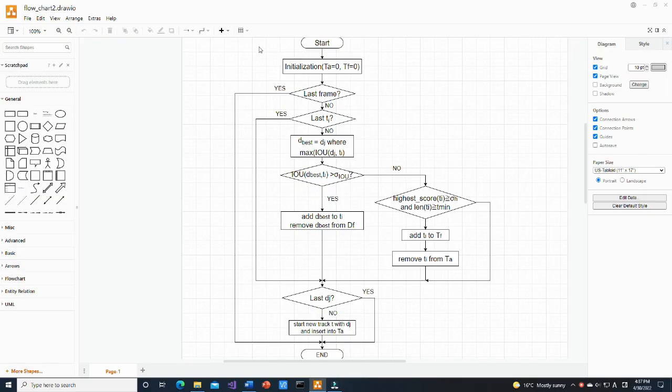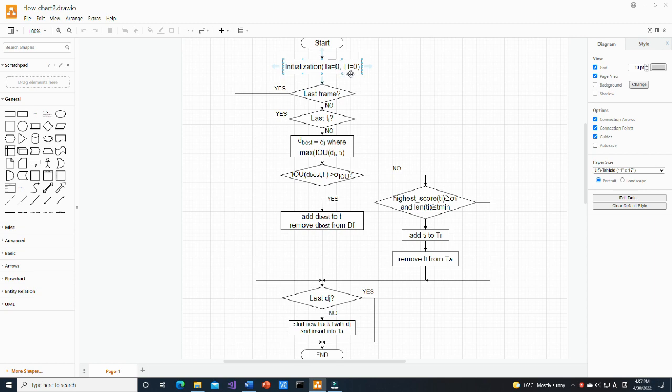Here is a flow chart of the algorithm. Firstly, initialization is done. TA is an array of the active tracks and TF is an array of the finished tracks. For each frame in the sequence, for each active track.